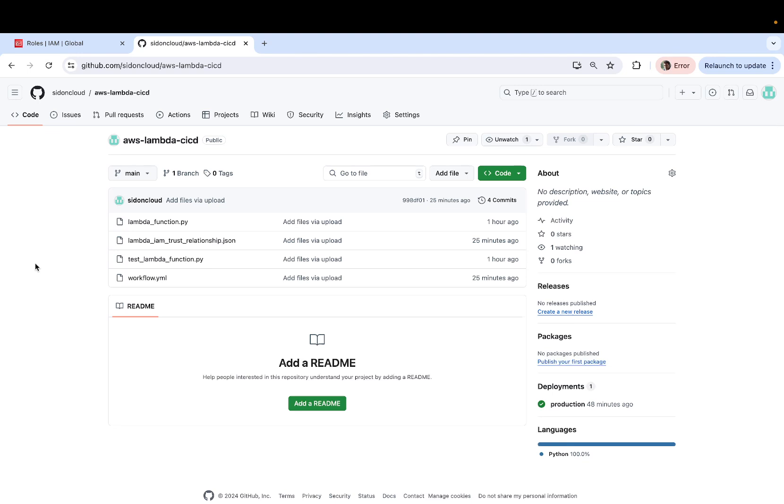Now by cloud service, I mean it could be a cloud function on Google Cloud or it could be a Lambda function on AWS, it could be a stored procedure on Snowflake, it doesn't really matter. GitHub Actions can work easily with any cloud service provider.